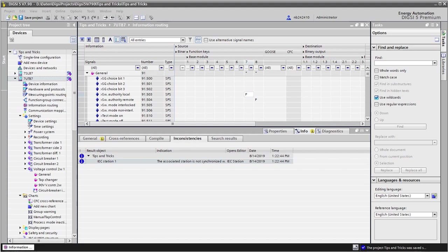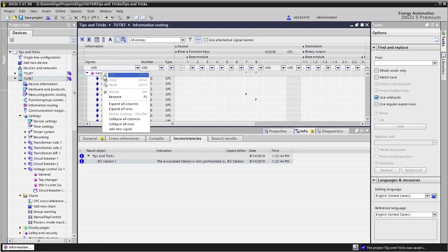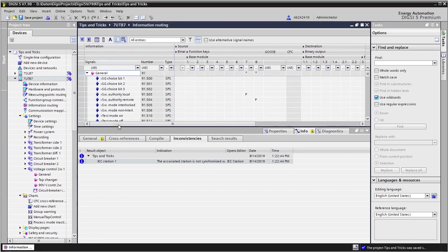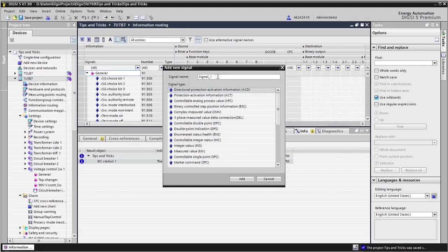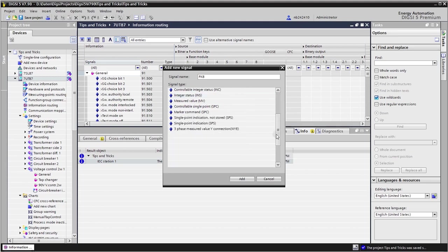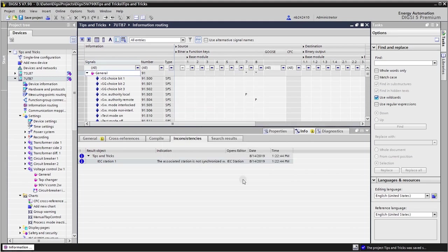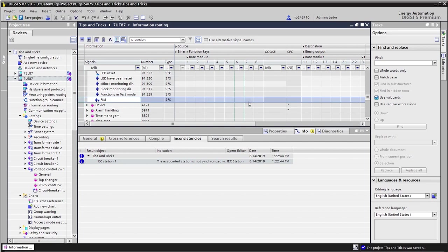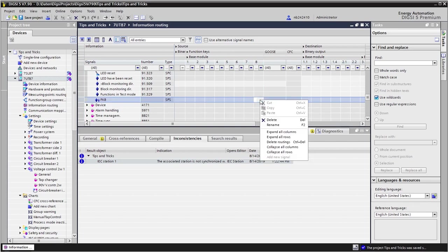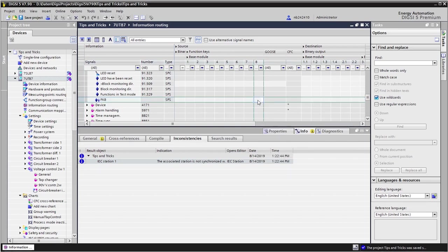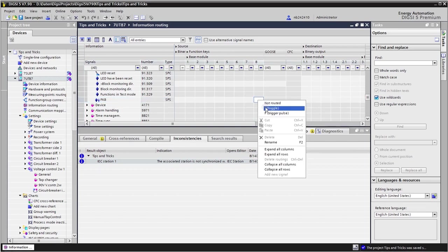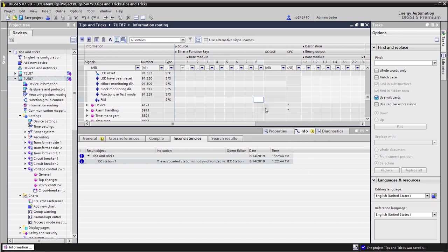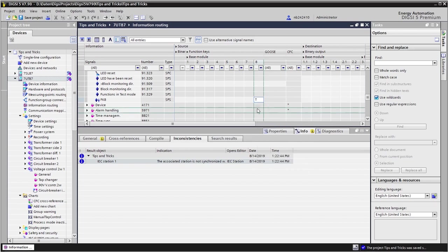We create a user defined single point signal, for example under general, and I call this function key 8. Important here to select the right data type single point signal, and at the end of this group I see the signal and this signal now I assign to one function key with toggle, not with impulse.